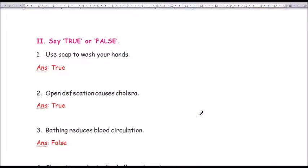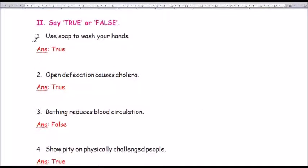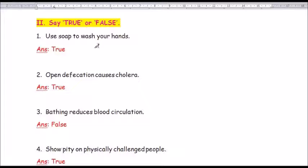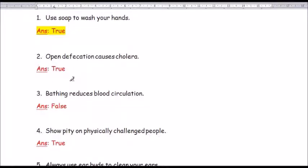Moving on to Roman number 2: say true or false. Question number 1: Use soap to wash your hands — answer is true. Question number 2: Open defecation causes cholera — answer is true.